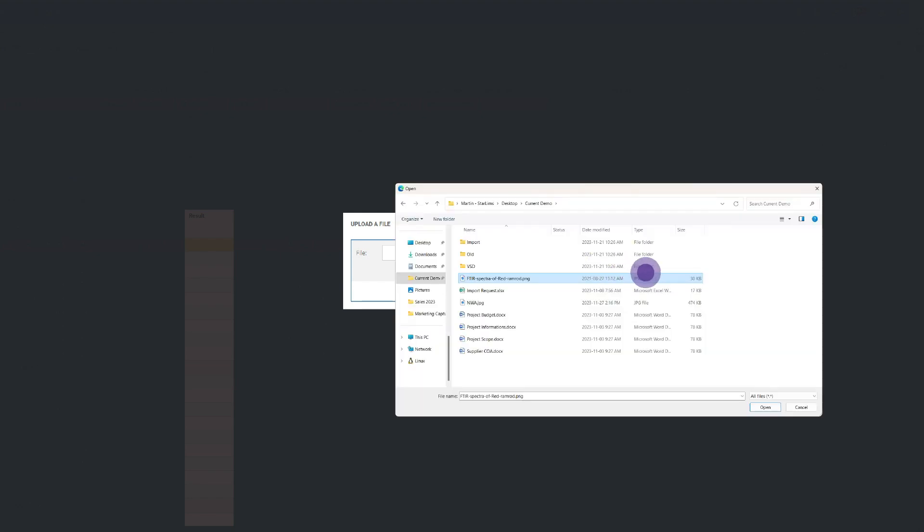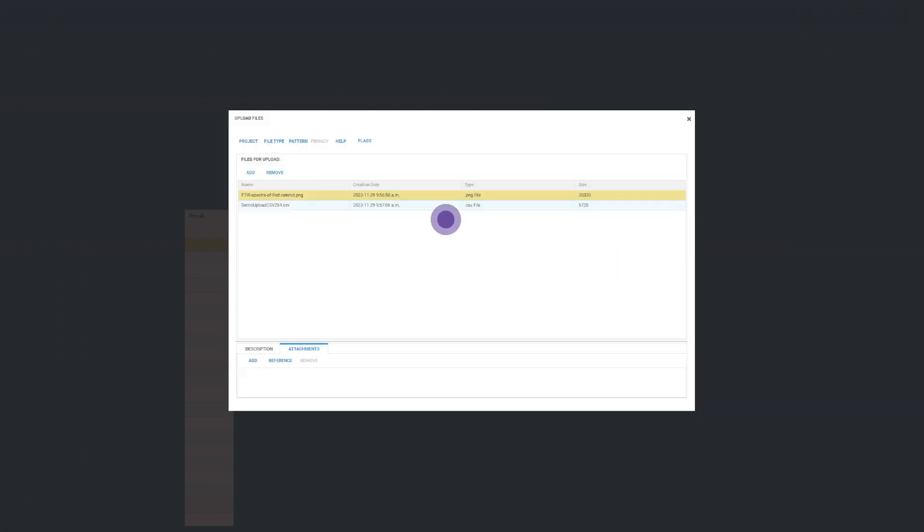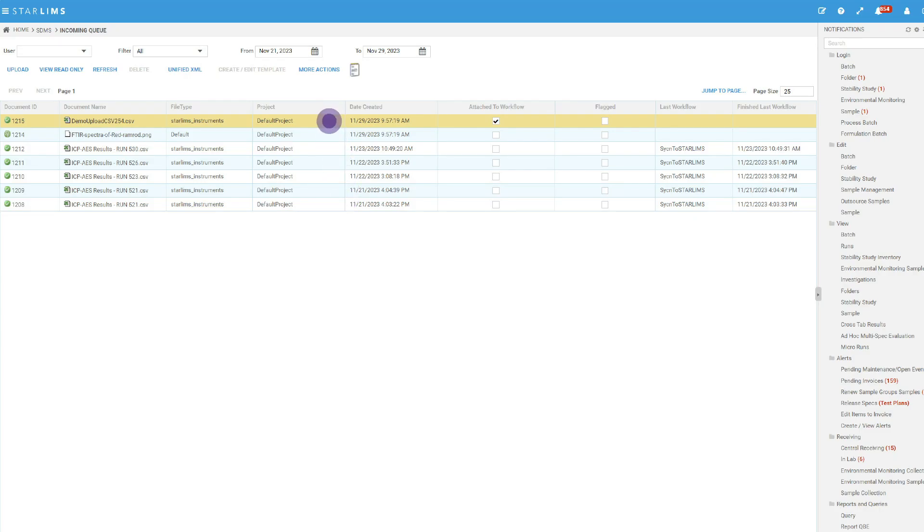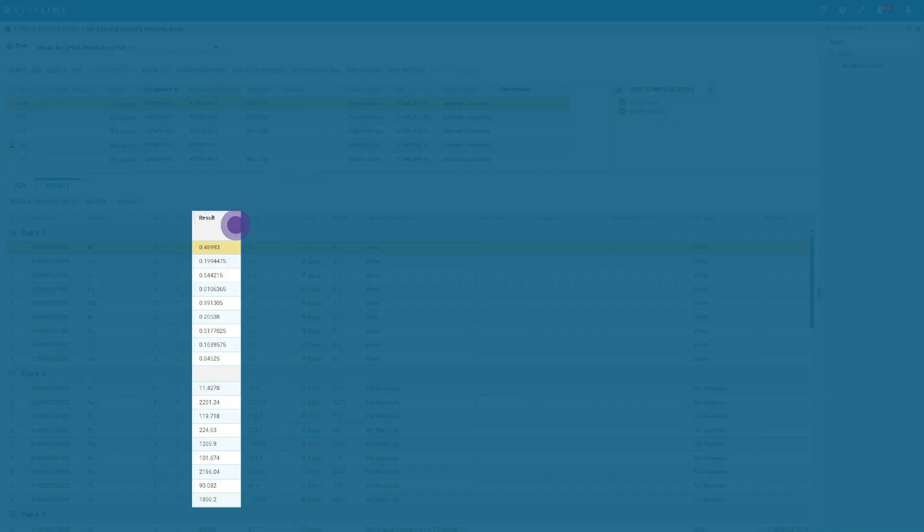With all your documents and data stored in one place, you can avoid data silos, improve document management and traceability, and easily collaborate with teams around the world.